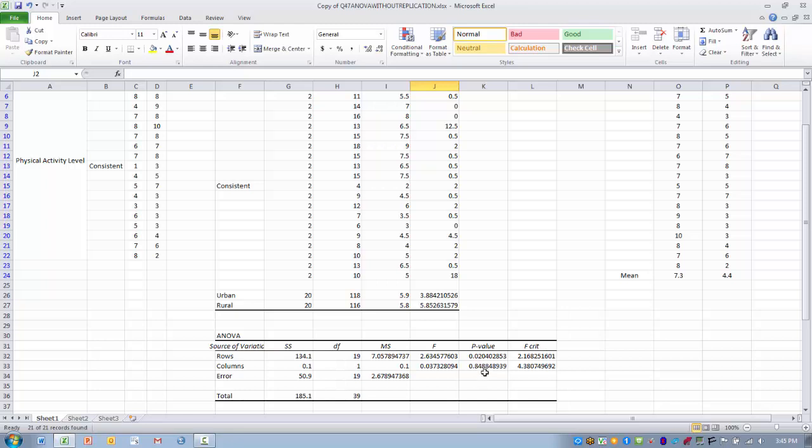It appears that where you live does not have a significant effect on your stress level. So there's no significant difference between these two groups of urban and rural.